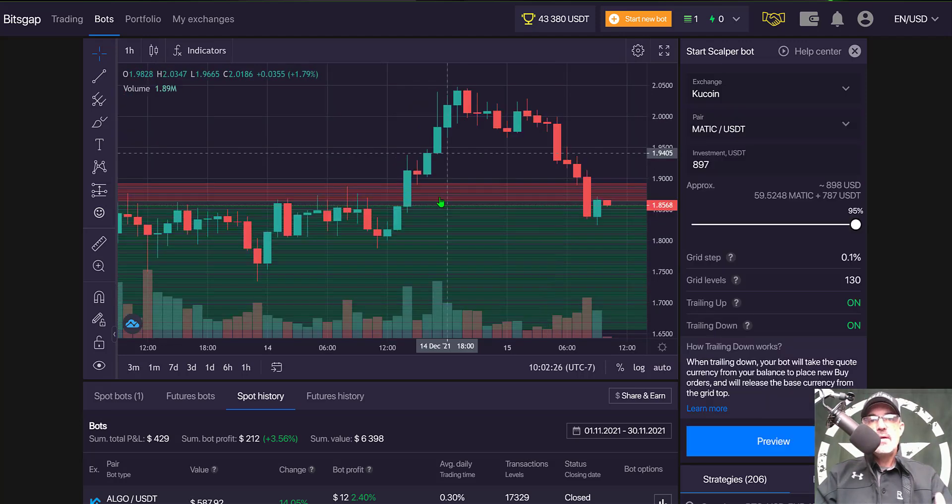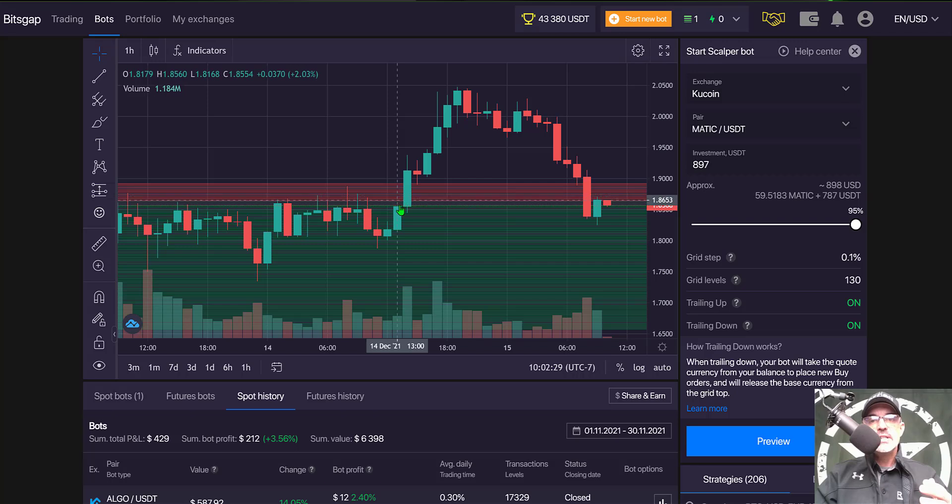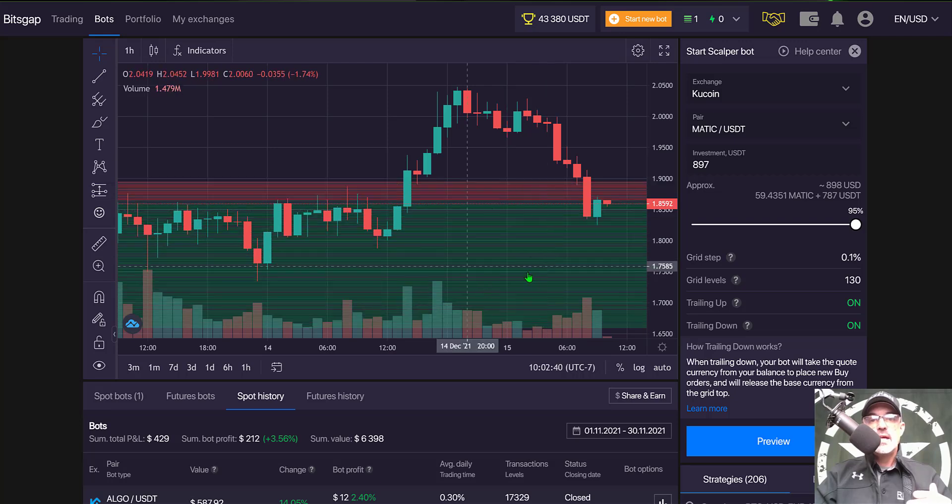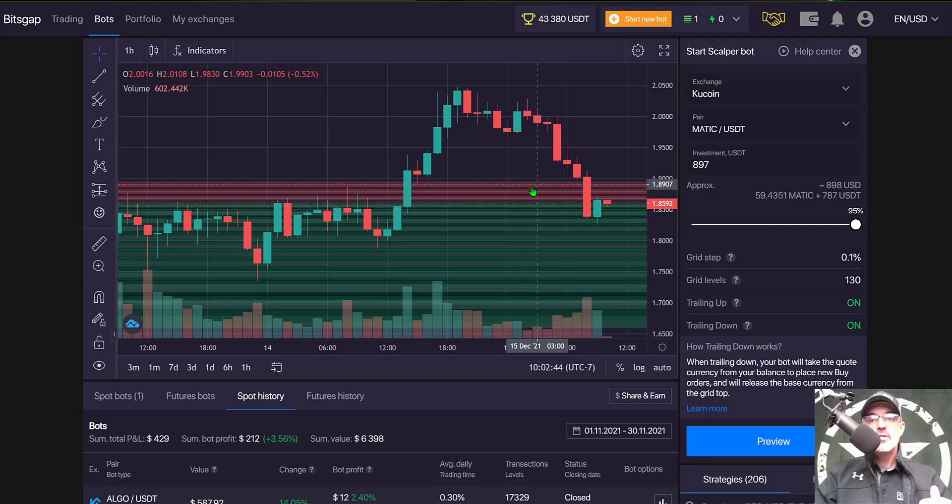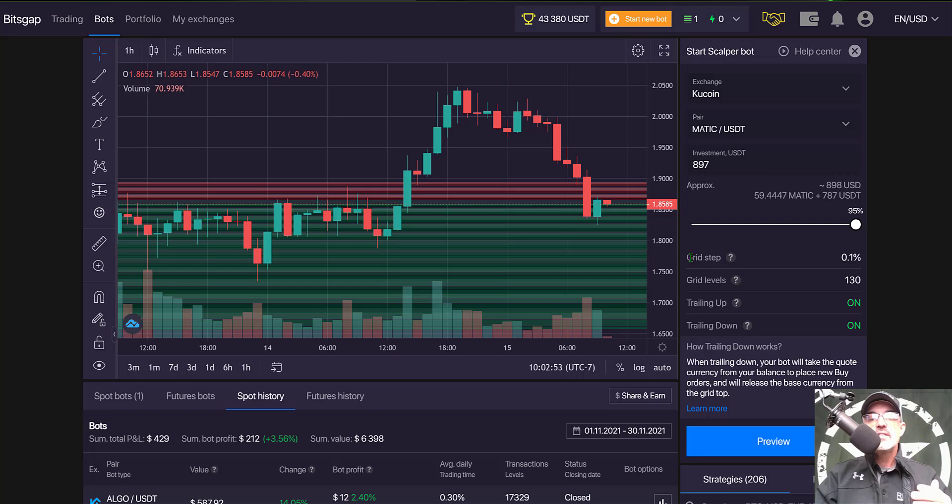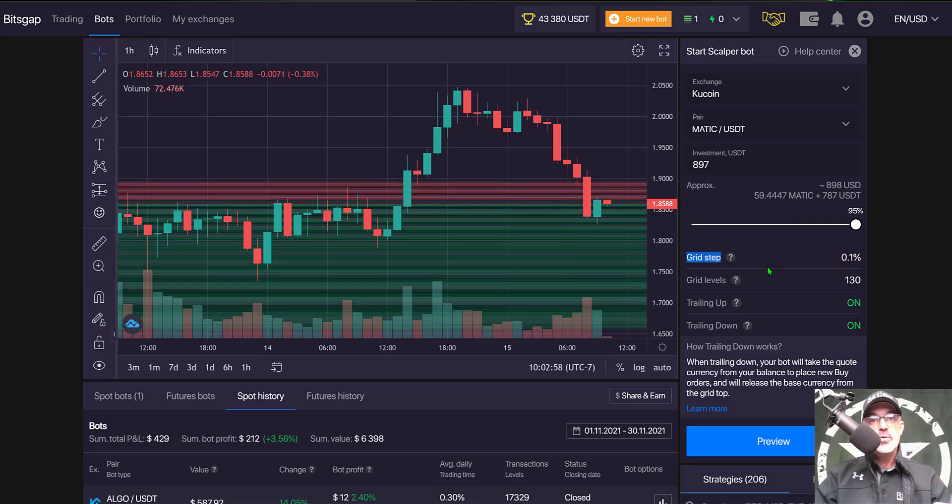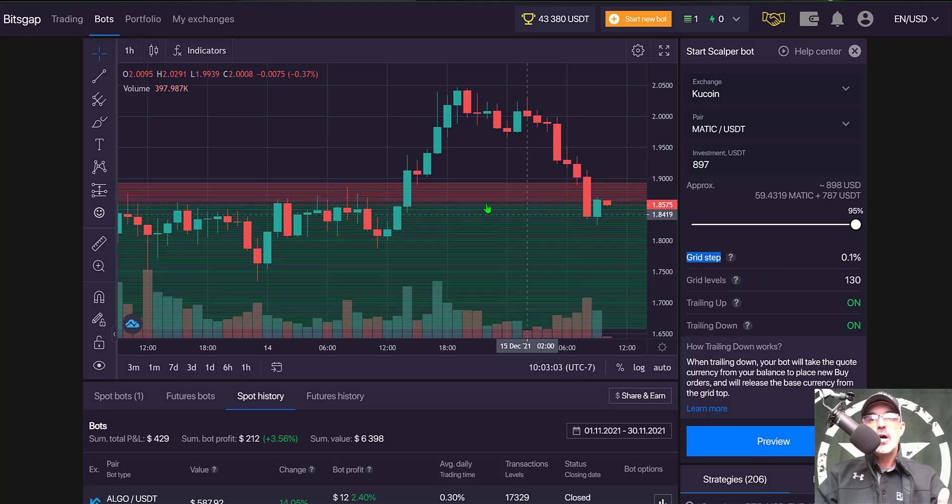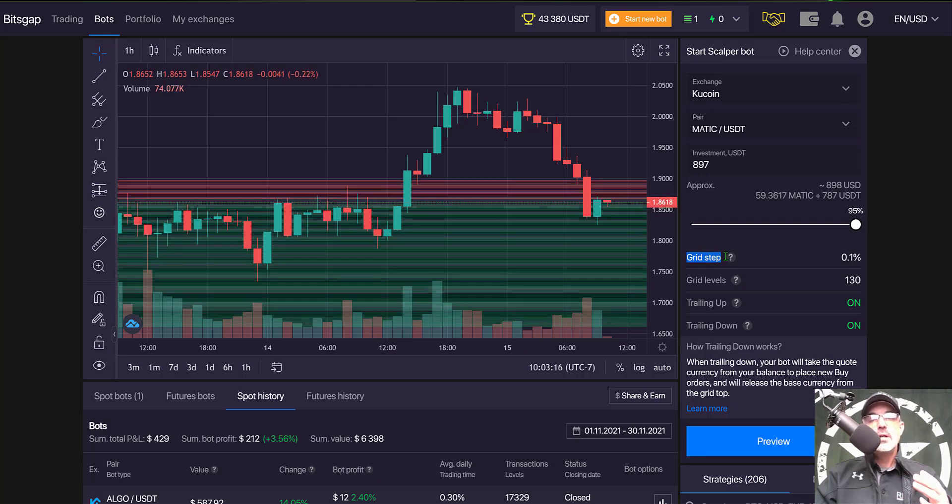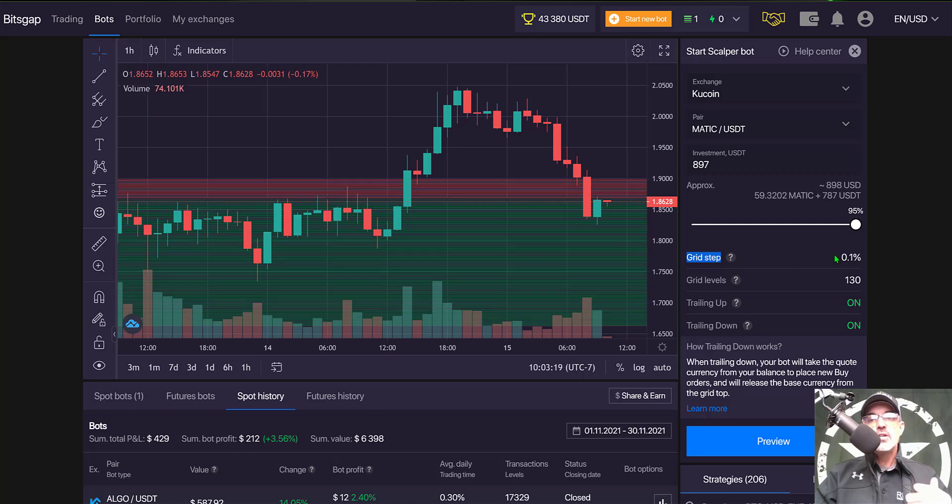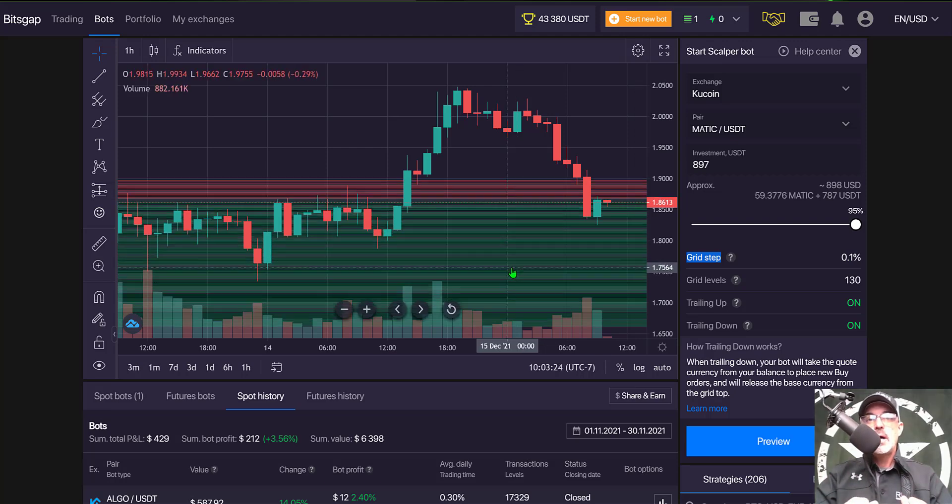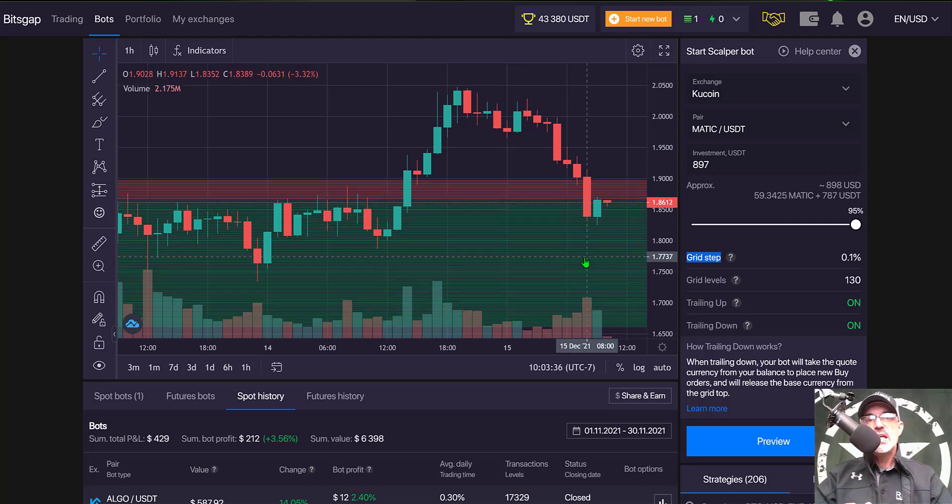We click on pair, type in the ticker of MATIC and select the MATIC USDT. That will pull up the one hour chart for MATIC USDT, and you can see the grid lines are extremely close to one another. The green lines and the red lines are those open limit buy and open limit sell orders. The reason the spacing is so tight is the scalper bot has a grid step of 0.1%. Now that is an improvement over the 0.07% when this bot originally launched. It appears the Bitsgap team realized that was not enough of a grid space and so they have increased the grid step to 0.1%. So we're going to deploy this bot today and give it a shot and see if the bot actually has improved performance with this new grid step spacing.